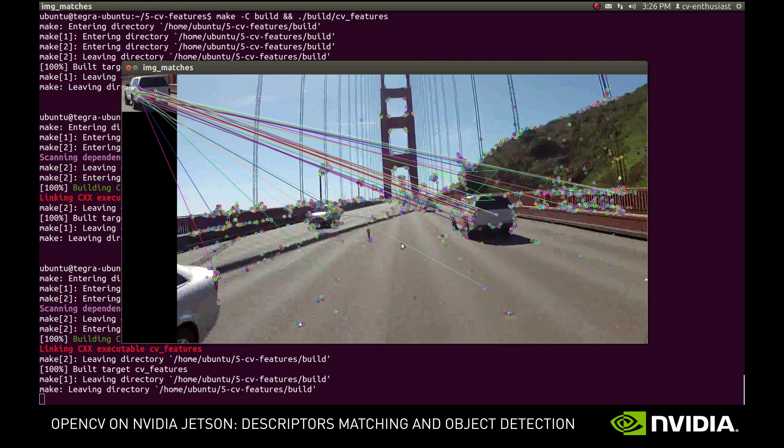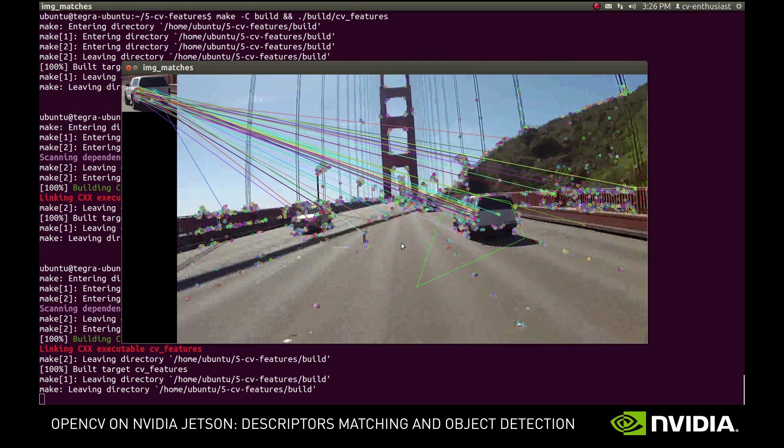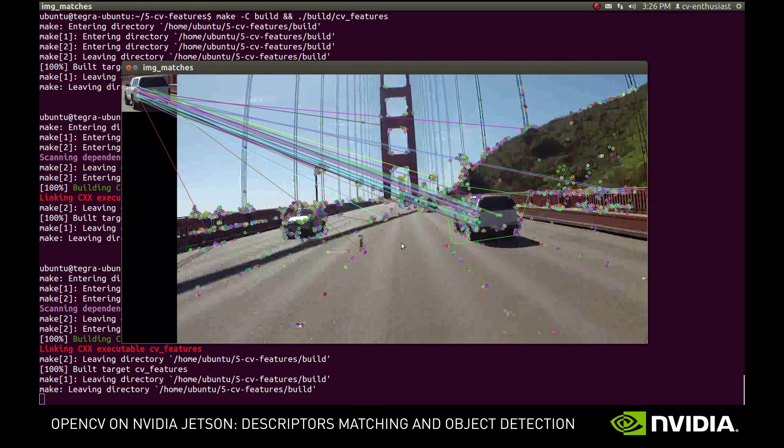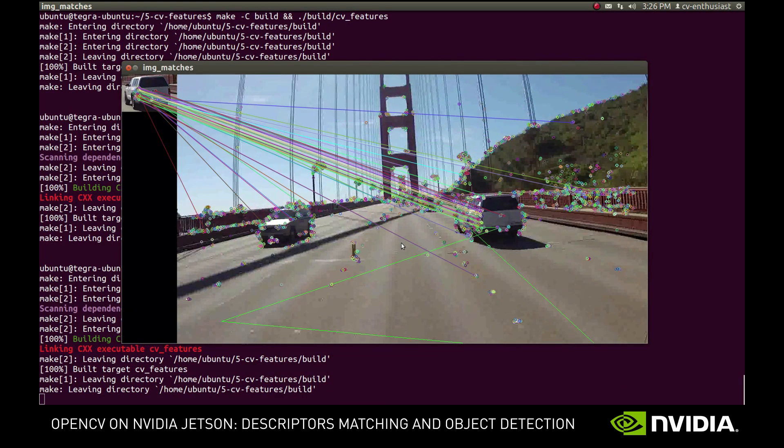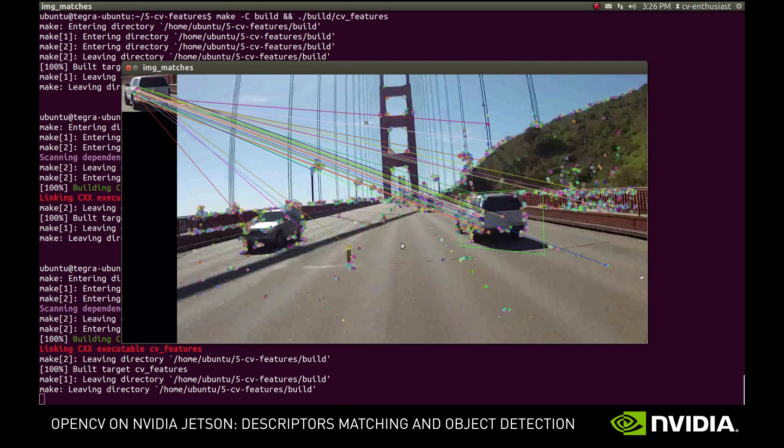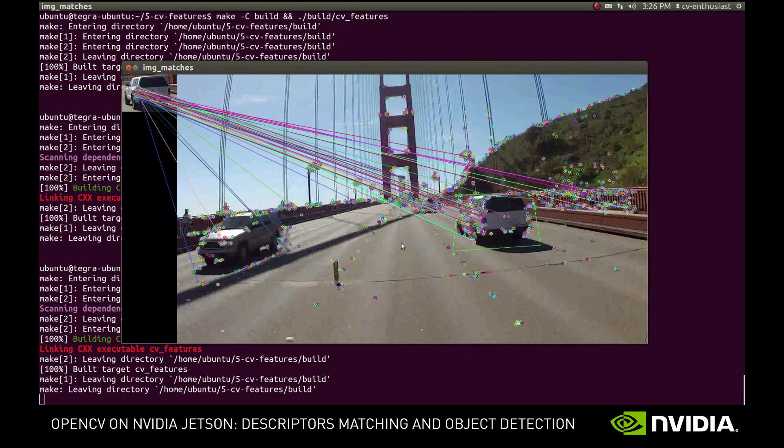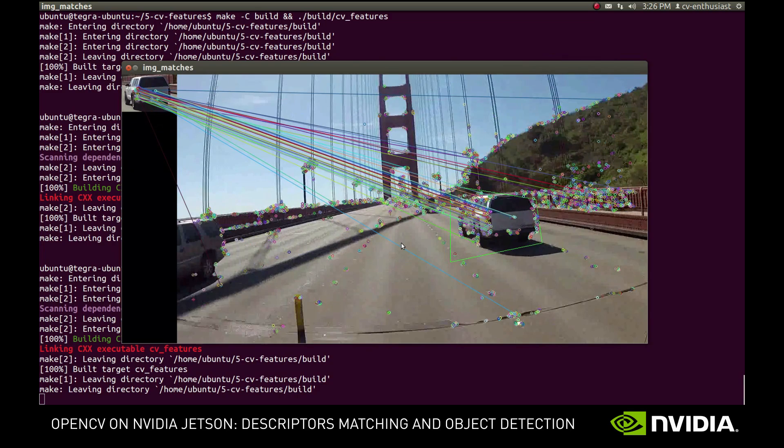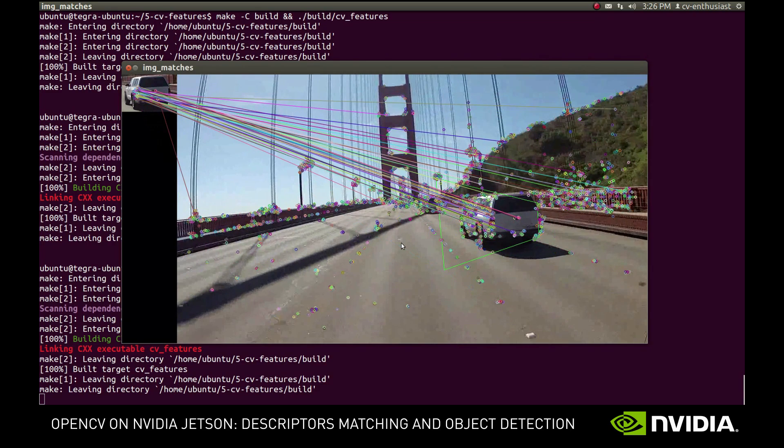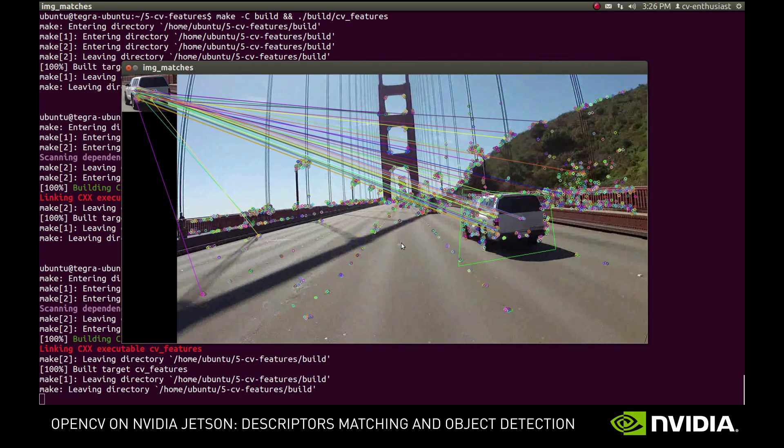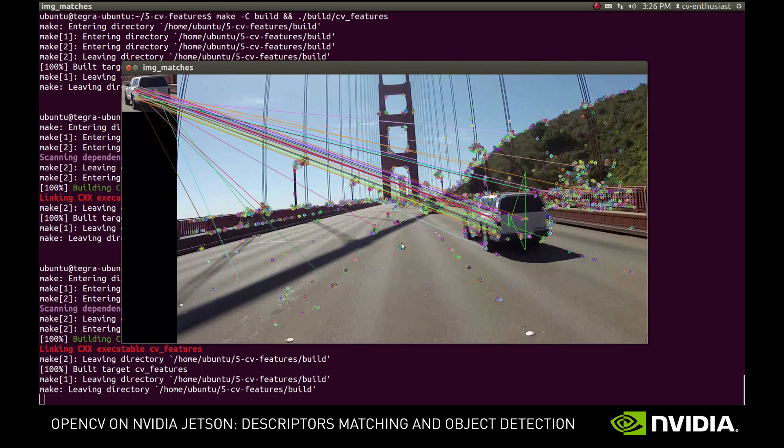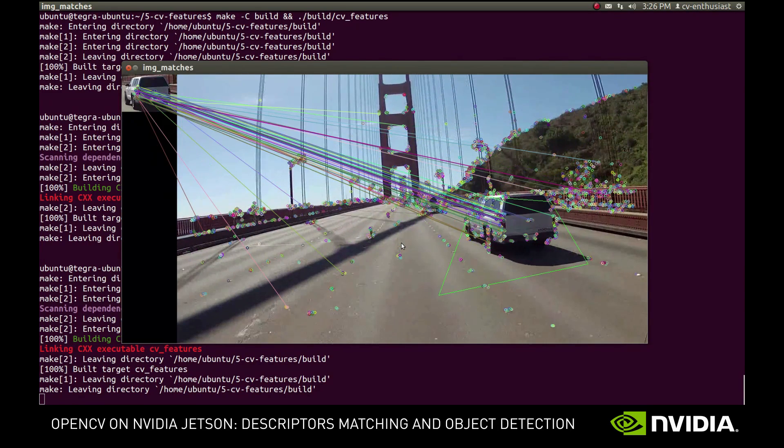But notably, it starts detecting it again as the sequence goes further, and loses it completely only when the car goes out of frame. That's not a bad result for such a simple procedure that we have here.